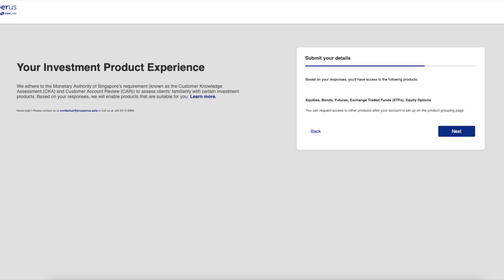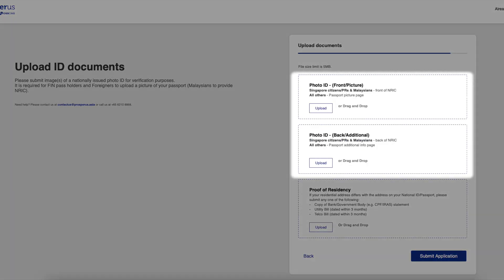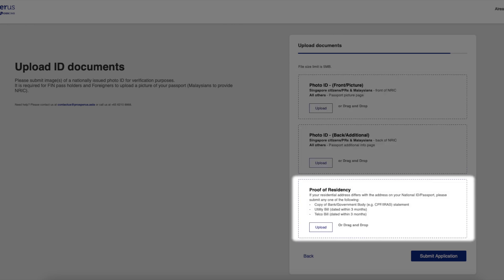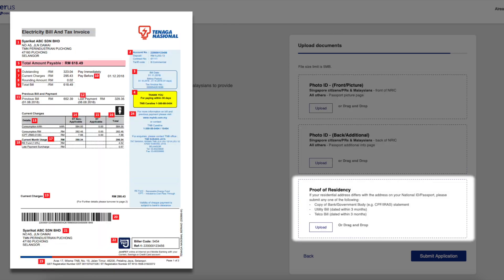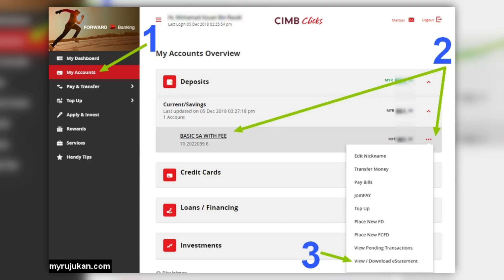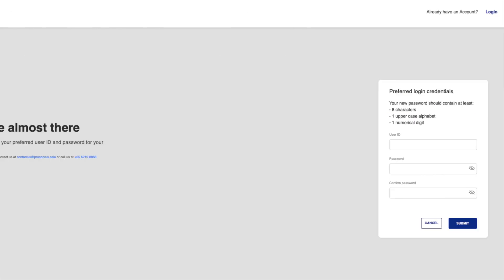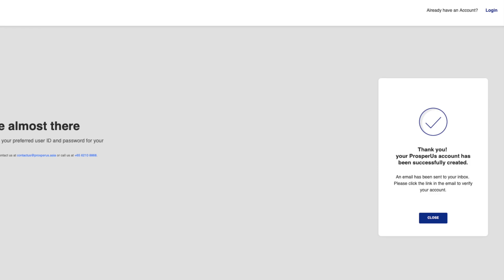For investment objective and risk appetite, choose the first option so that they wouldn't restrict you, then click next. You should see a summary of the products you will have access to — equities and so on — then click next. Terms and conditions: feel free to read them, tick the box, and click accept. You will be asked to upload your ID documents — front and back picture of your IC. For proof of residency, you can upload a utility bill, bank statement, EPF statement, and so on. The easiest option I recommend is to submit a bank e-statement.